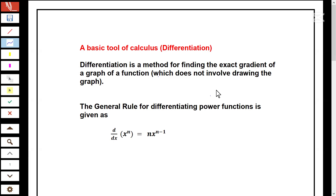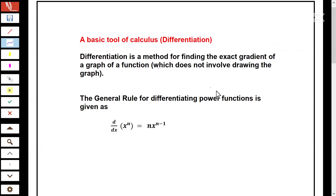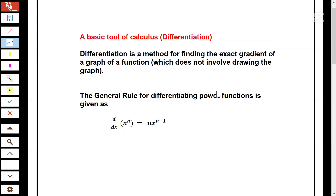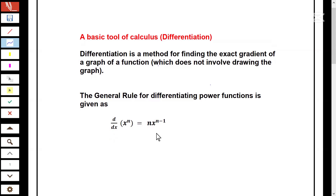We apply a general rule here for differentiating power functions. That general rule is given as d/dx of x to the power of n equals nx to the power of n minus one. In other words, we multiply the power n by the coefficient of x and then subtract one from the power.